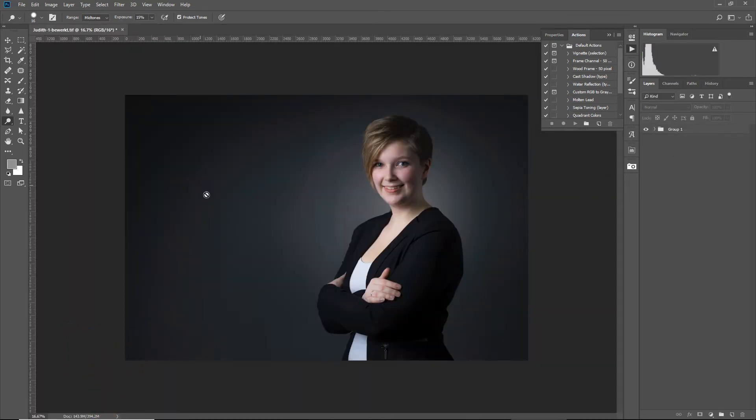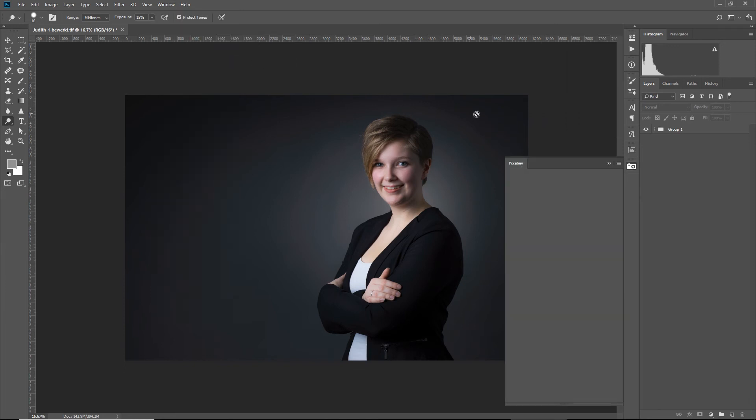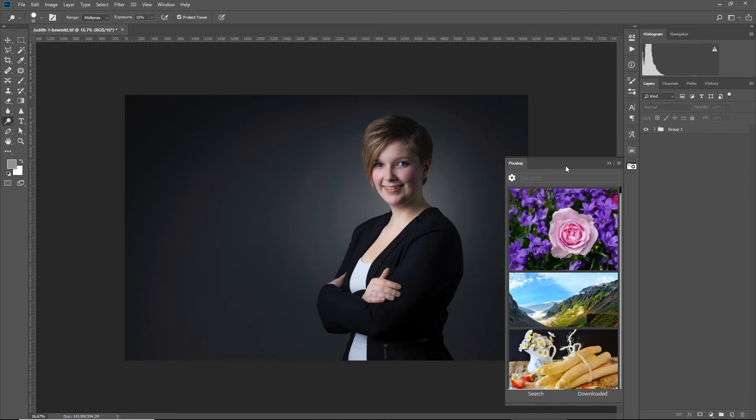Once we're in Photoshop and we have this image with a great background and we want to shove in an extra background, we will need to go into Window, Extend Extensions, and open the Pixabay panel.